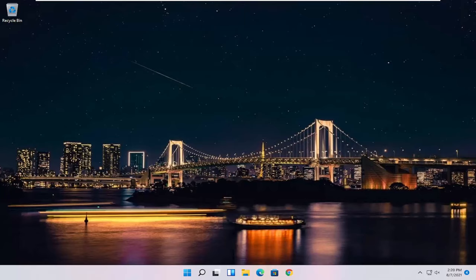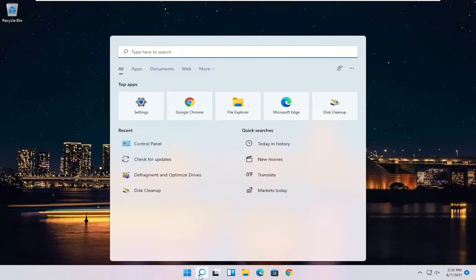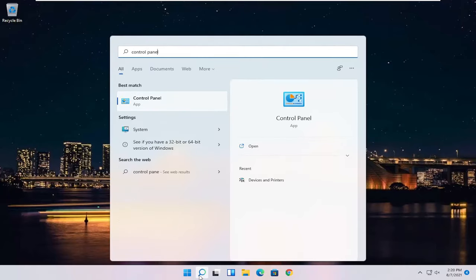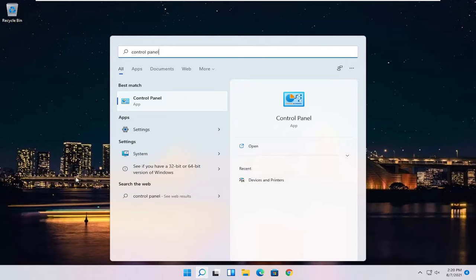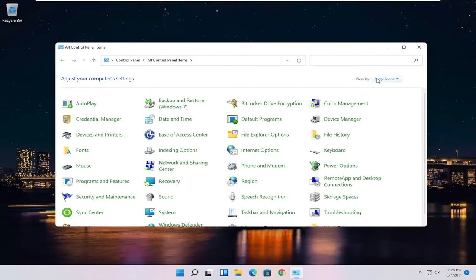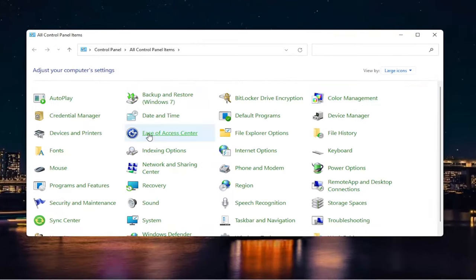let's go ahead and jump straight into it. So all you have to do is start by opening up the Start menu or the Search icon. Search for Control Panel. The best result should come back with Control Panel. Go ahead and open that up. Set your view by on large icons and then select Devices and Printers.